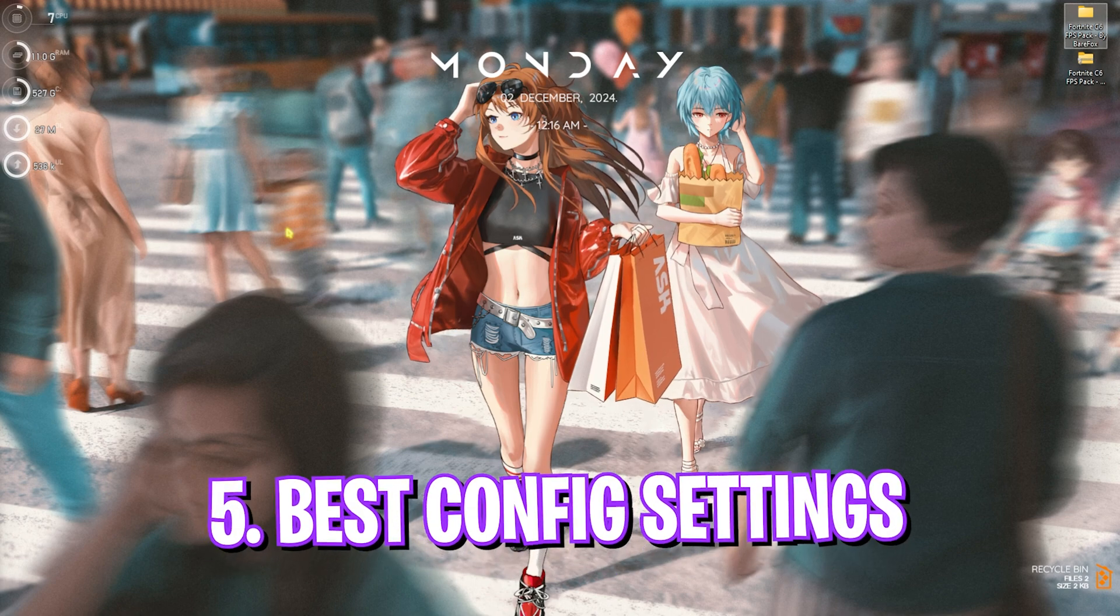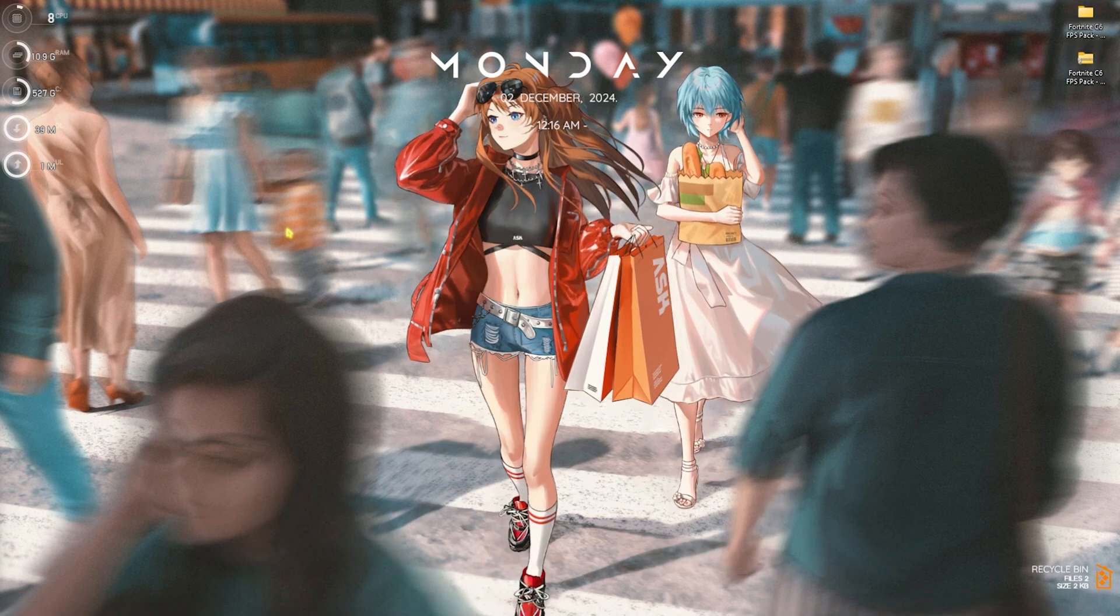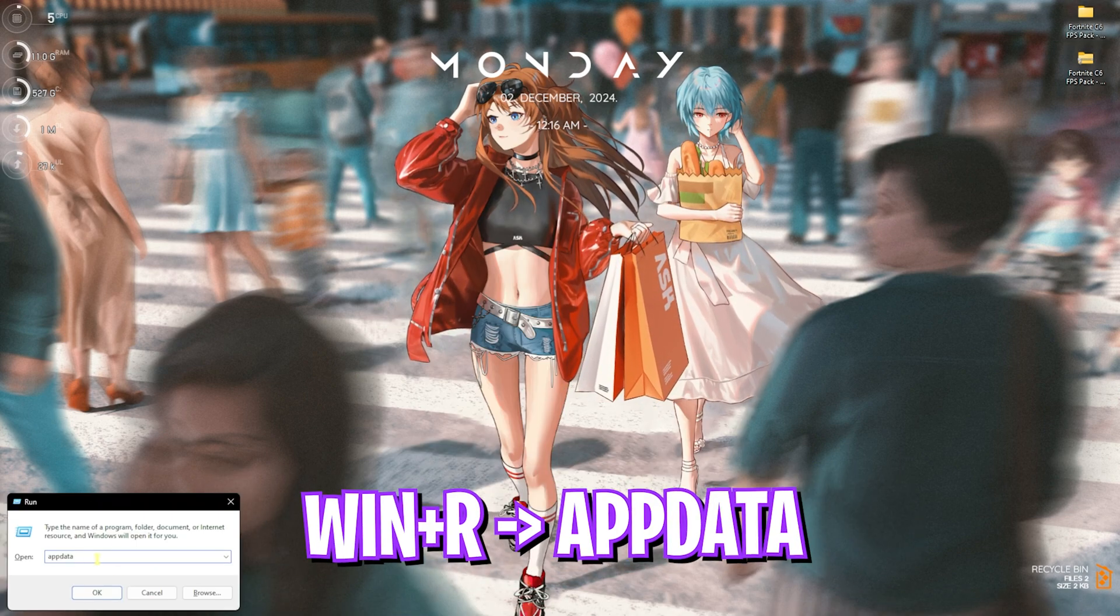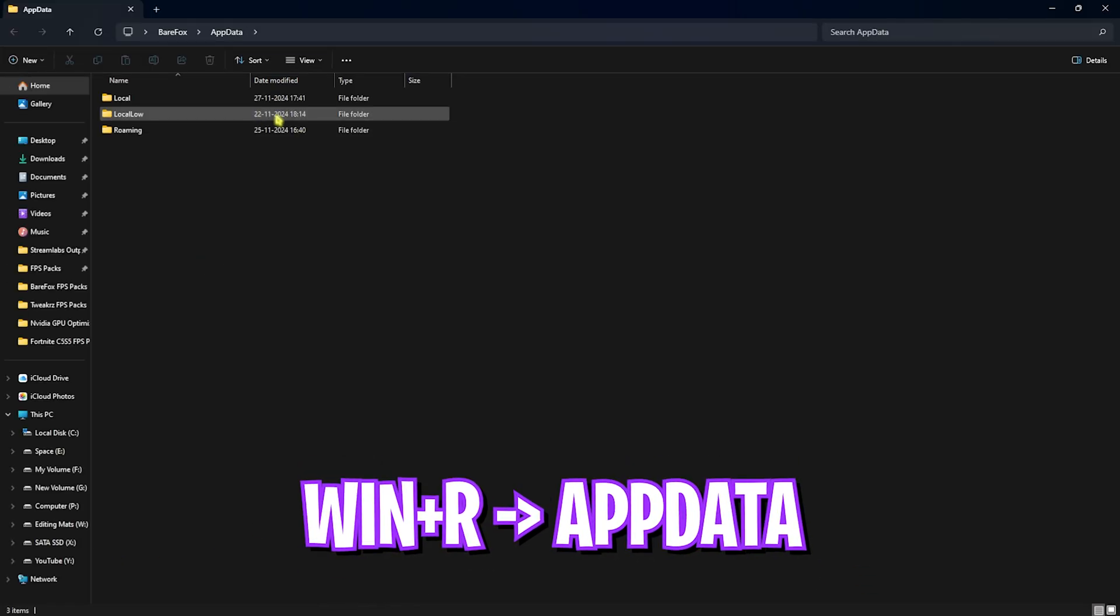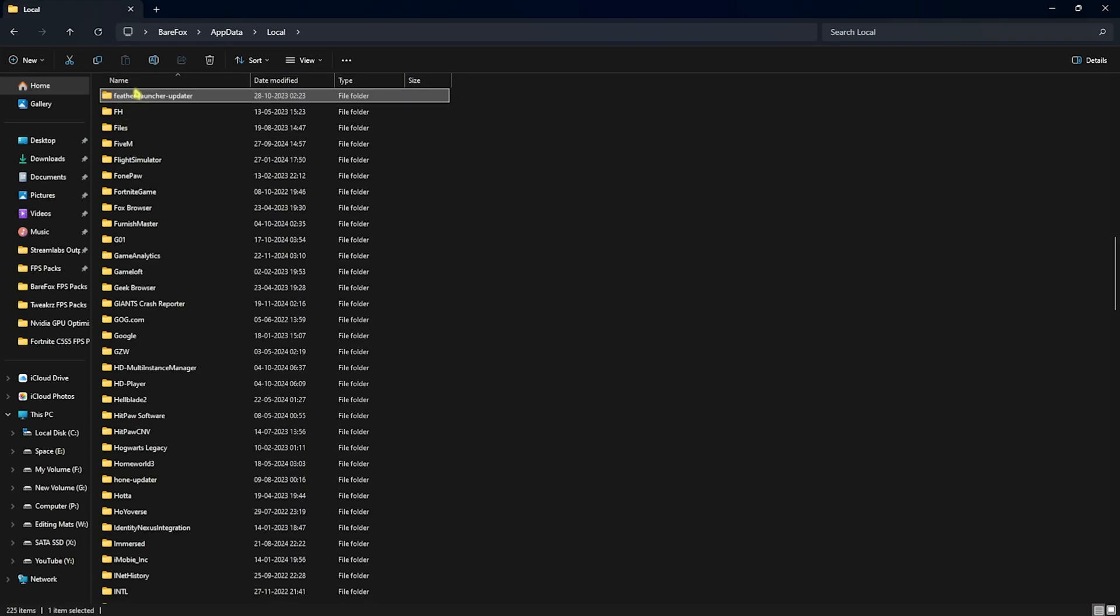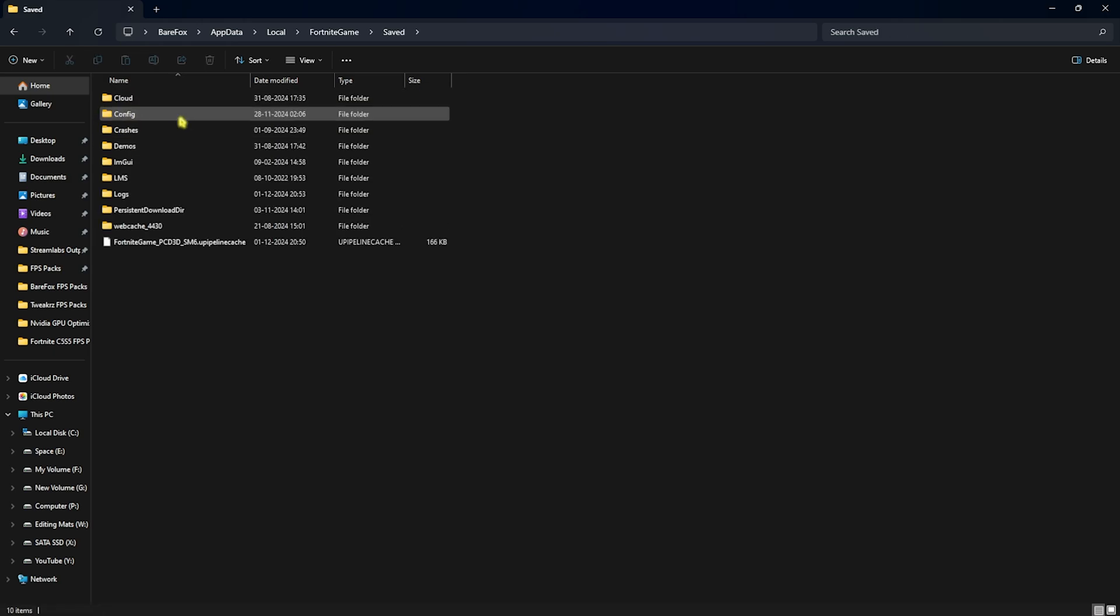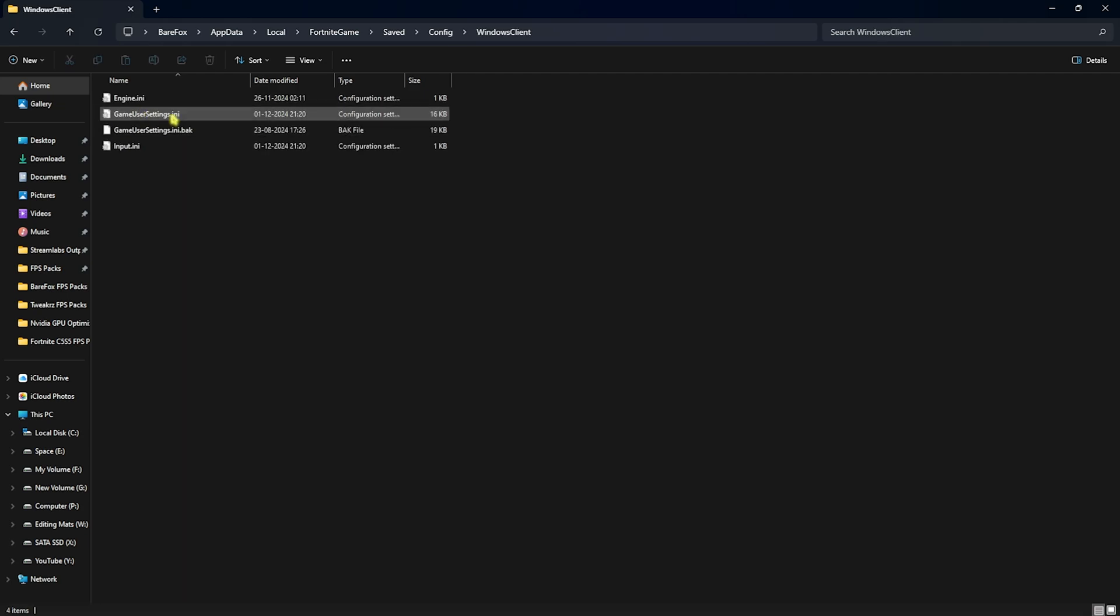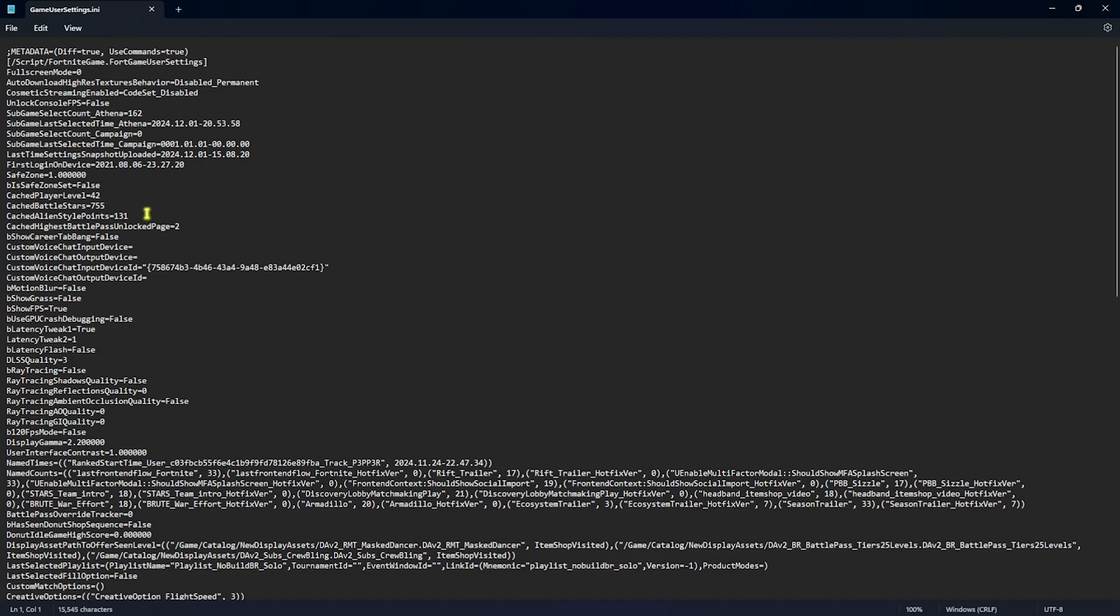Next step is the best config settings. For that you have to press Windows and R key together on your keyboard and then type in AppData. This will take you to this folder where you guys have to go for Local and then press F on your keyboard and look for Fortnite Game over here. Simply double click to open it up, head over to Saved, head over to Config Windows Client and then you'll find GameUserSettings.ini. You guys need to set a few settings over here.